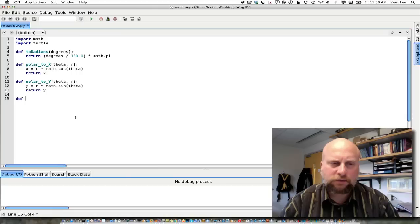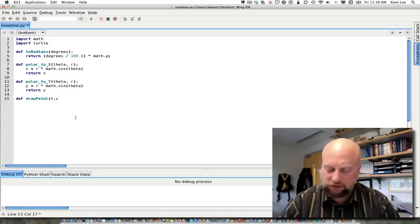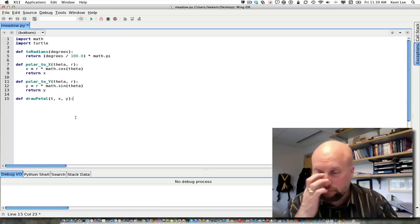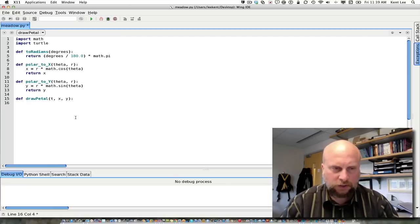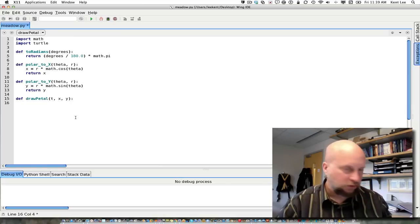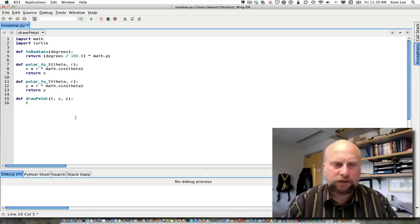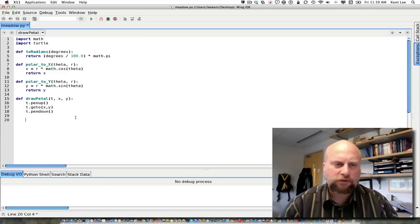I'm going to go ahead and start to write a draw_petal function. If I'm drawing something on the screen, I need a parameter t — the turtle — to draw it with, and I want to draw it at an x and a y coordinate on the screen as well. So I'm going to pass in an x and a y coordinate. As I draw a petal, I'll tell the turtle to pick up the pen, go to that x and y coordinate, and then put the pen back down so that I'm ready to draw.